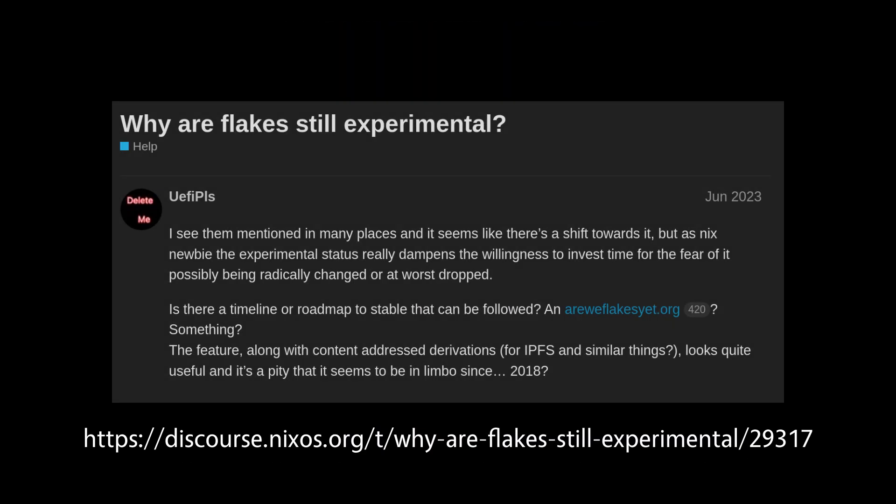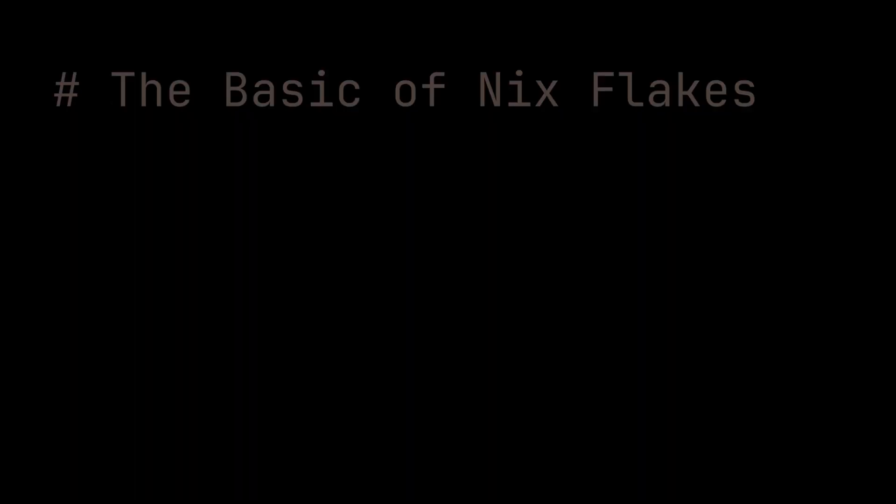I will not go into the details on this topic about when Nix Flakes will be stable or why Nix Flake is not perfect, but instead, in this video, I will show you the basics of Nix Flakes, including how to do Hello World with Nix Flakes.